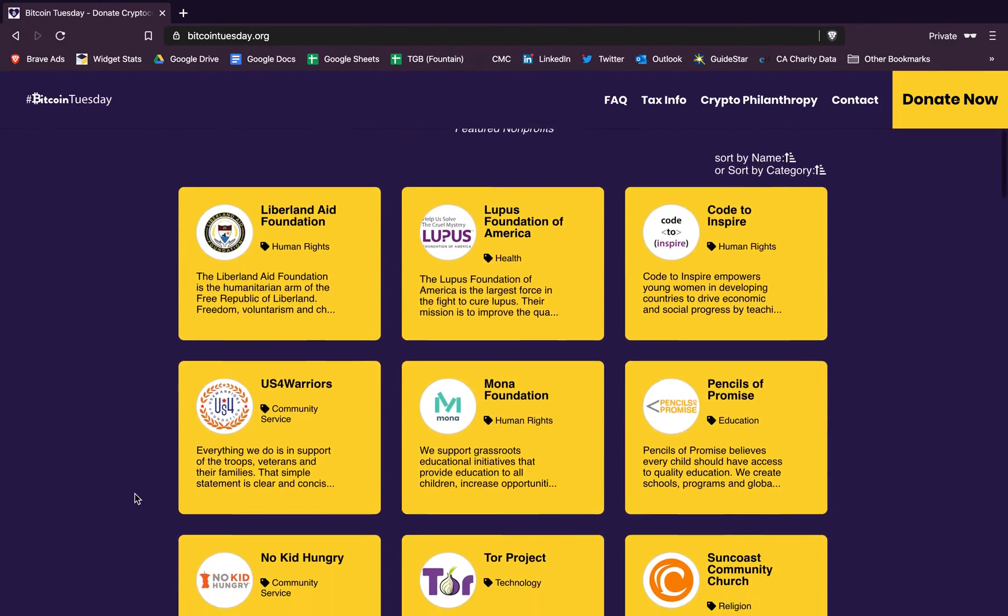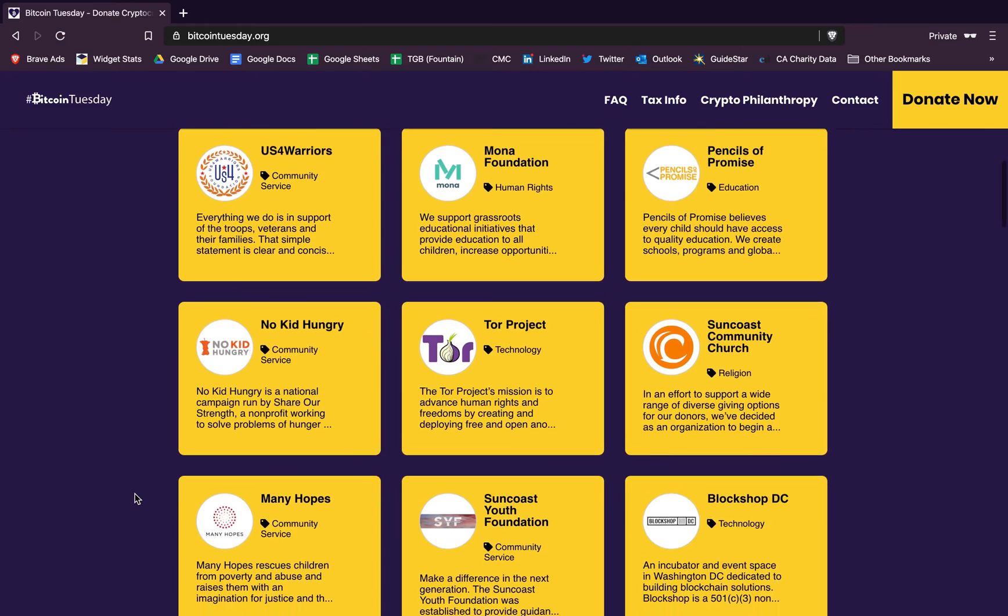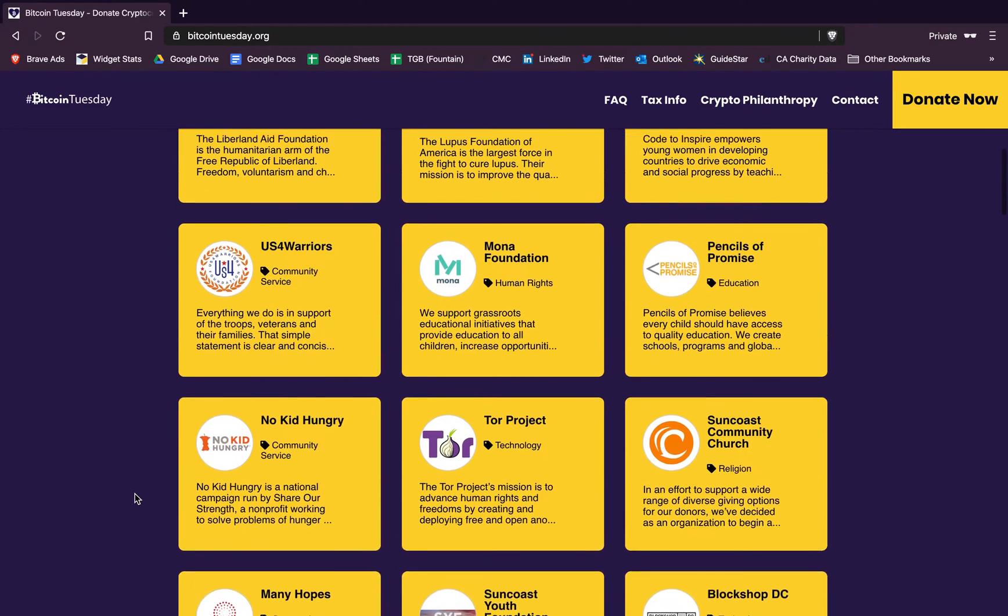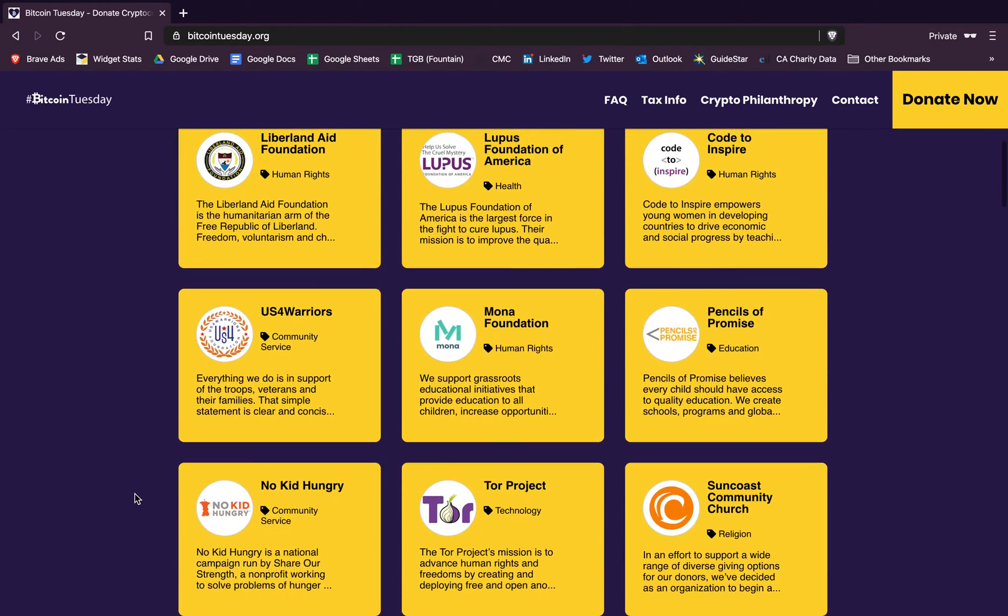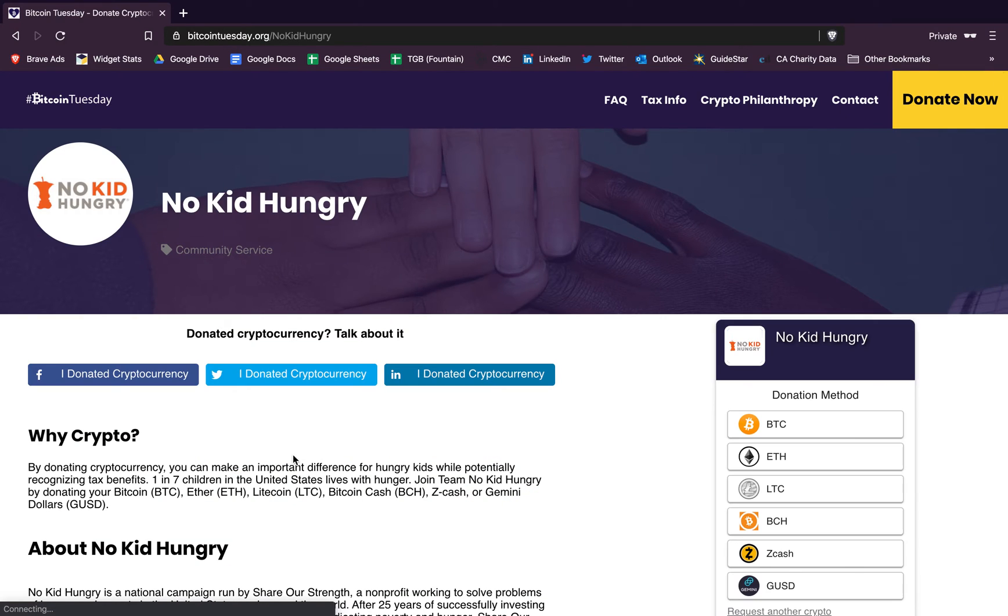On the platform you'll see some of the other nonprofits we work with listed here. Each one has their own unique profile. For the sake of this example I'm going to use No Kid Hungry.